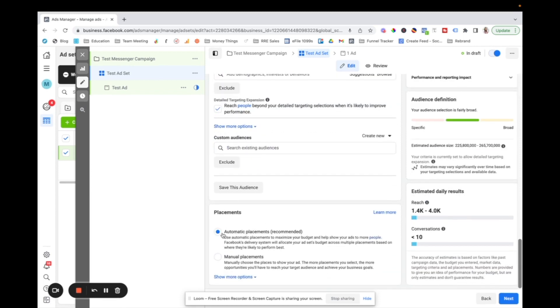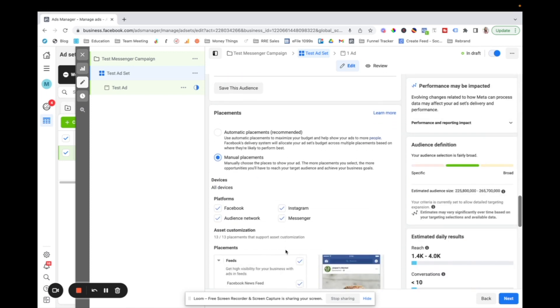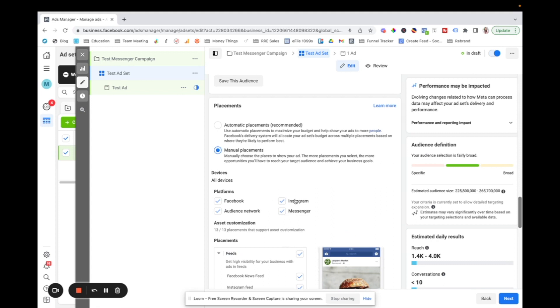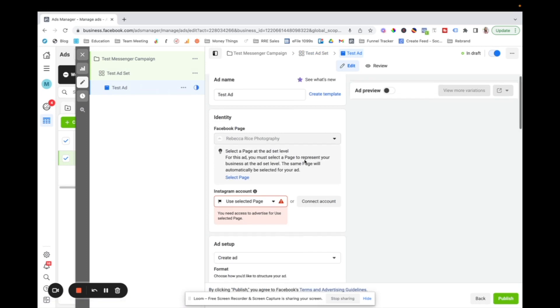And then, under placements, you can do automatic placements, which is recommended by Facebook just to optimize your budget. Or if you want, you can do manual placements and say, okay, I only want this on Facebook or Instagram or whatever. Typically automatic placements works just fine.